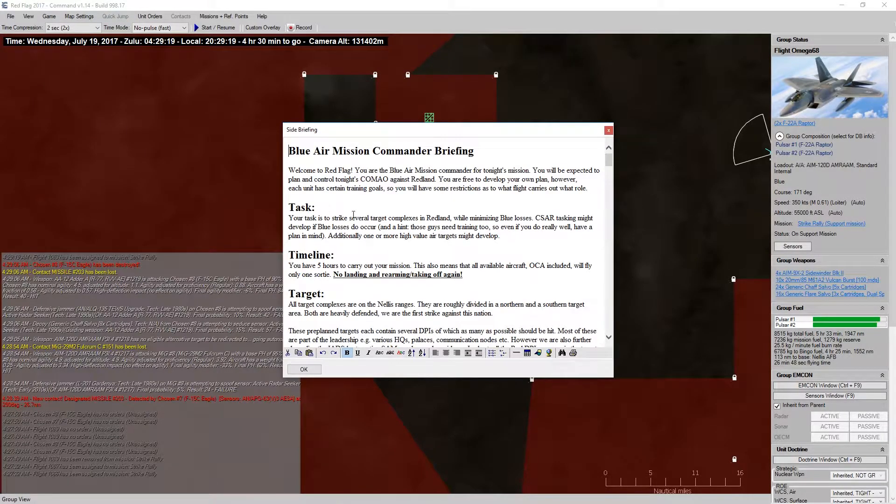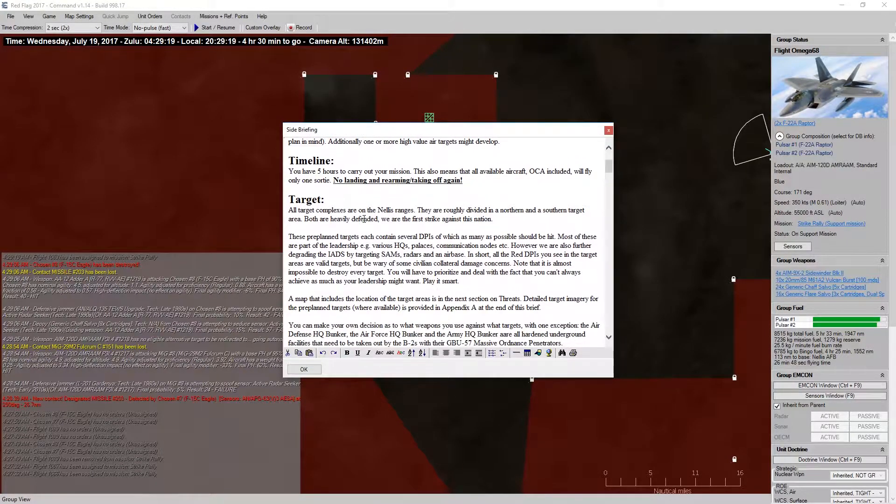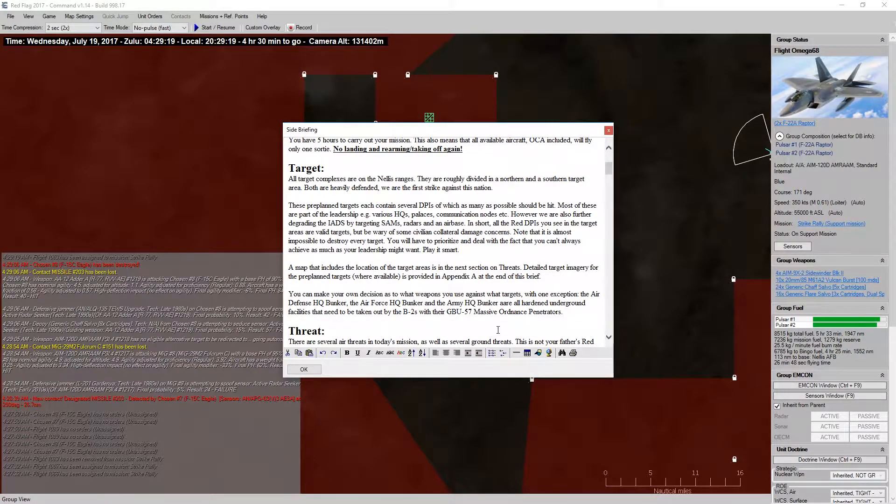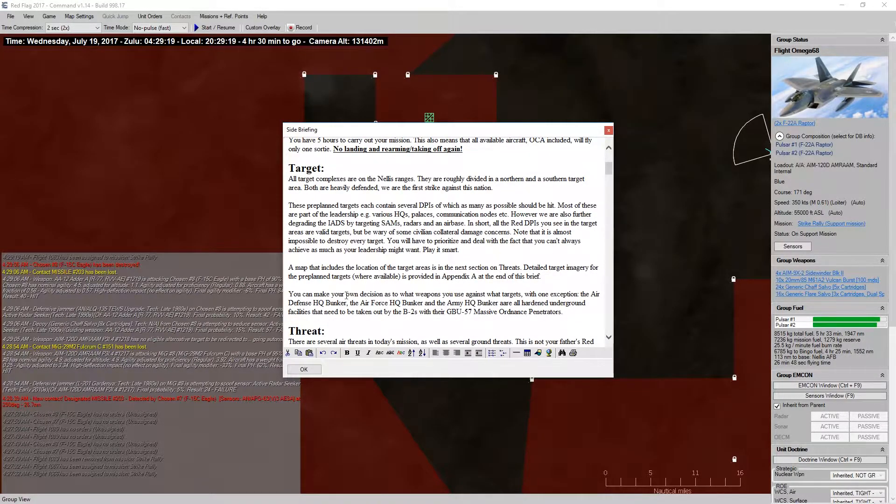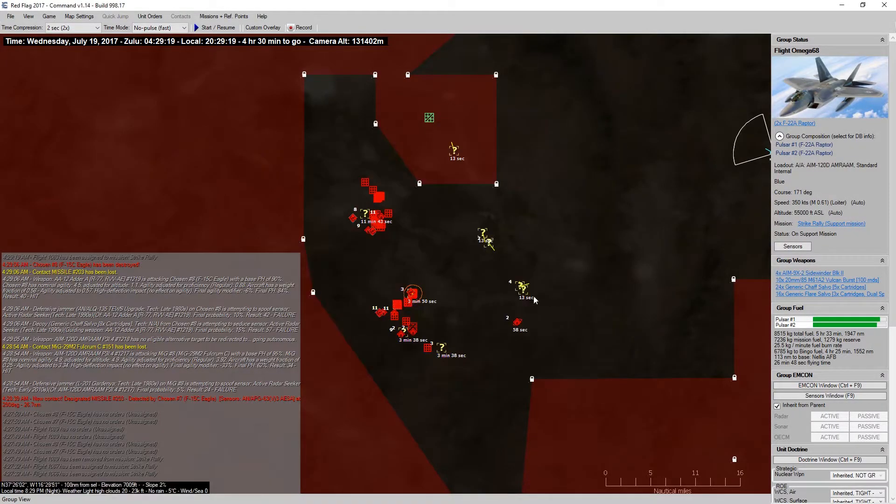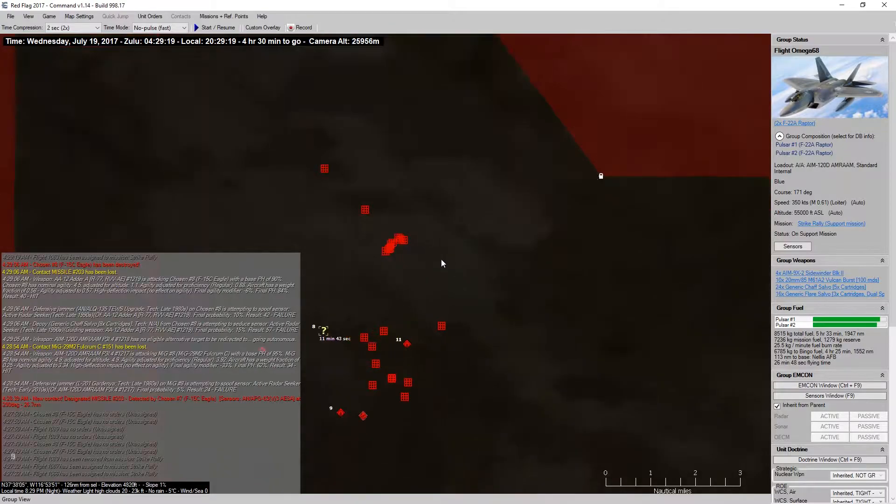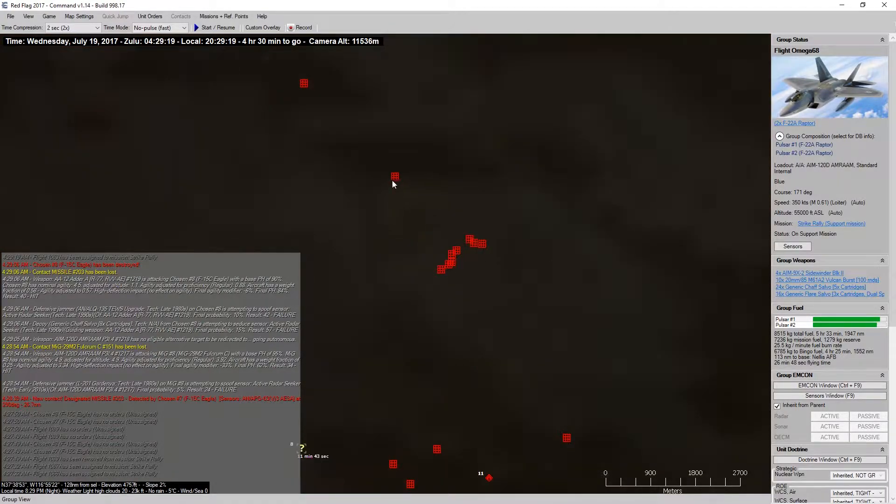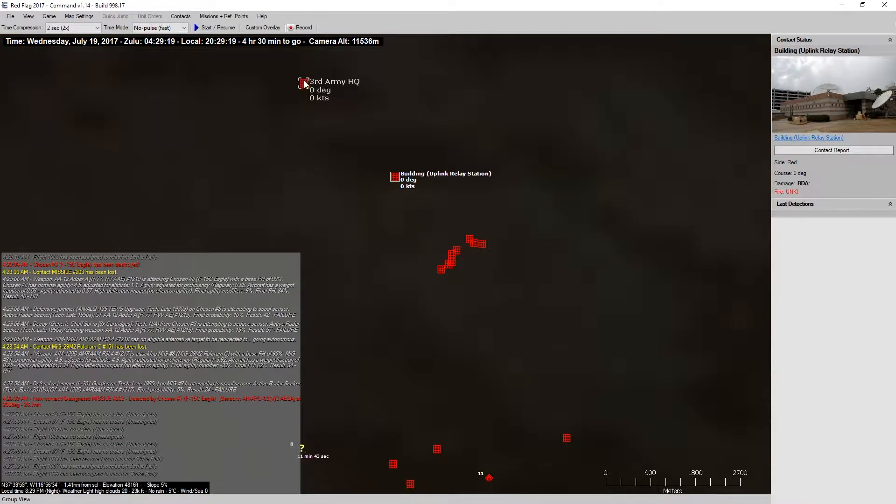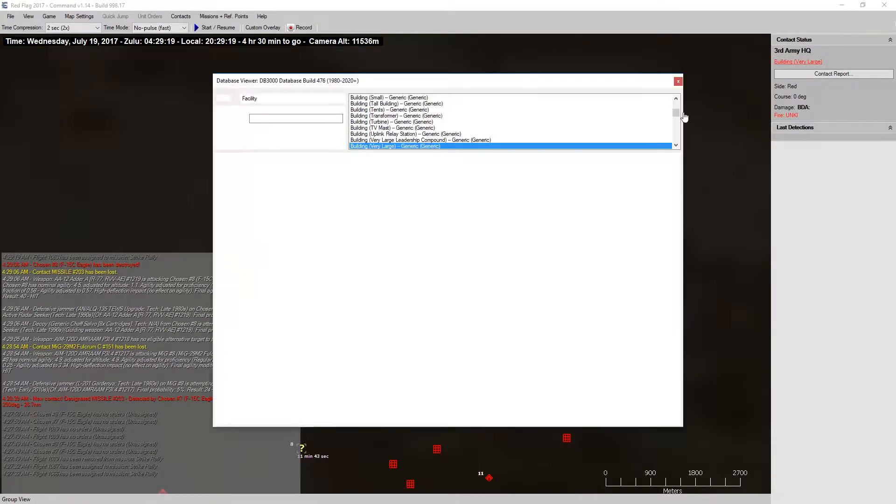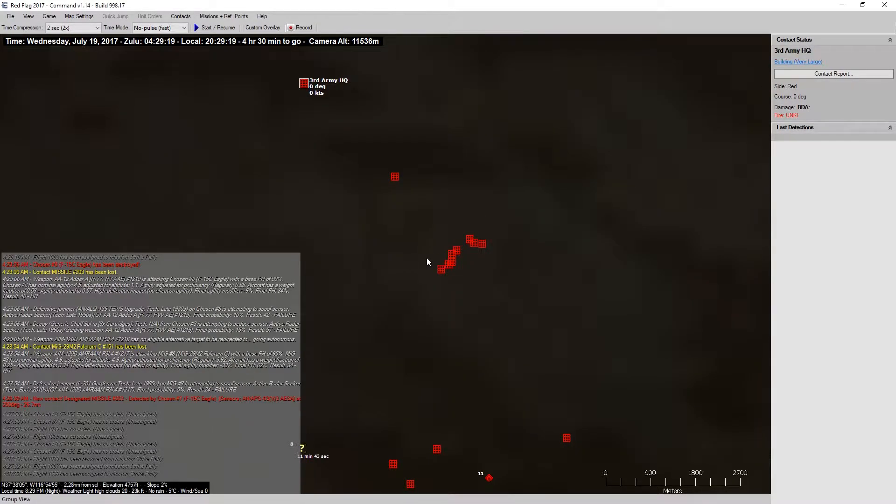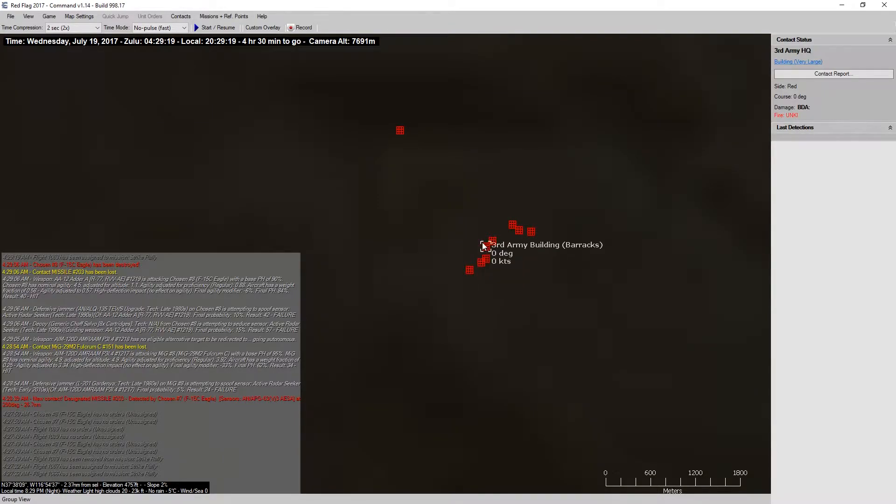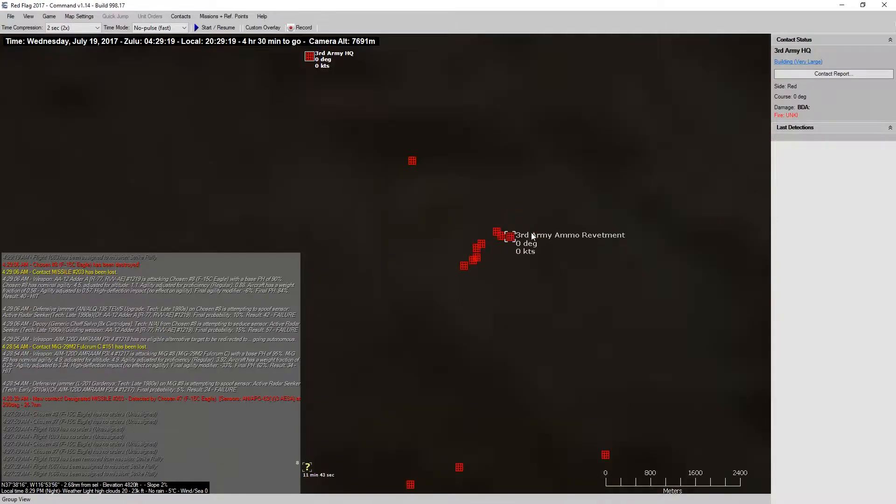We go take a look at our side briefing. So, we need to hit the hardened bunkers with our B2s, and their massive Ordnance Penetrators. So, if we notice, we've got 3rd Army HQ here. But, I'm assuming there's got to be a bunker? 3rd Army Barracks, 3rd Army Ammo Reventment, 3rd Army.